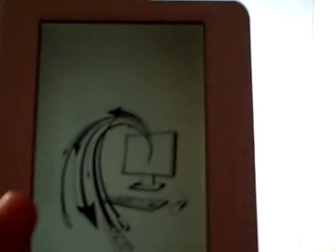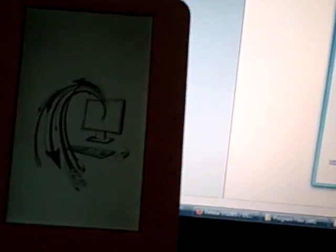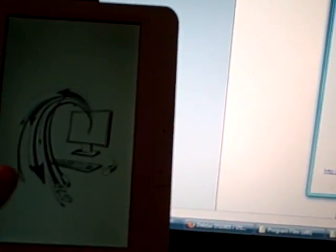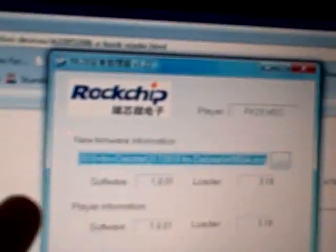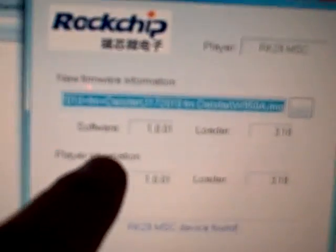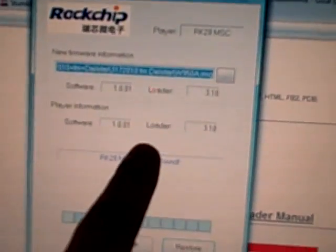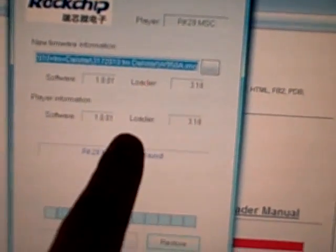Okay, so the computer sees it, it's plugged in and communicating. I've been able to put files in there. The updater sees it also - device found. Player information, of course it says...